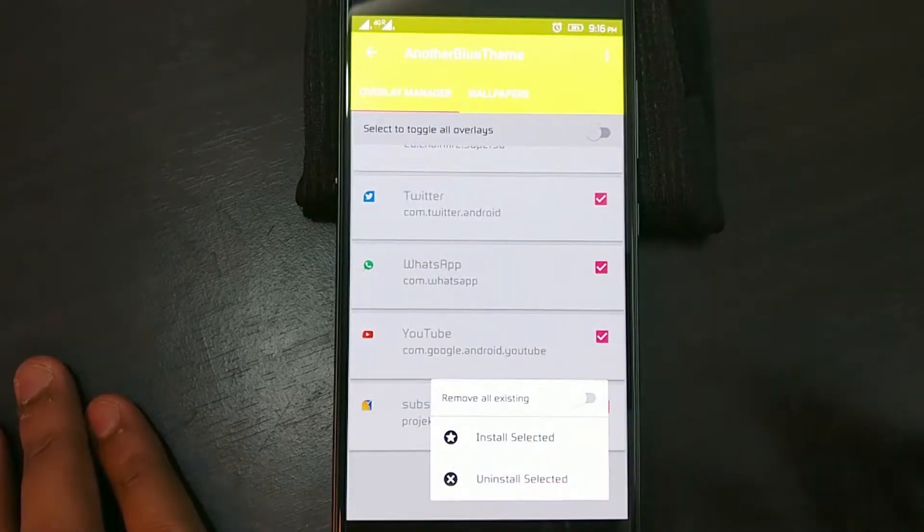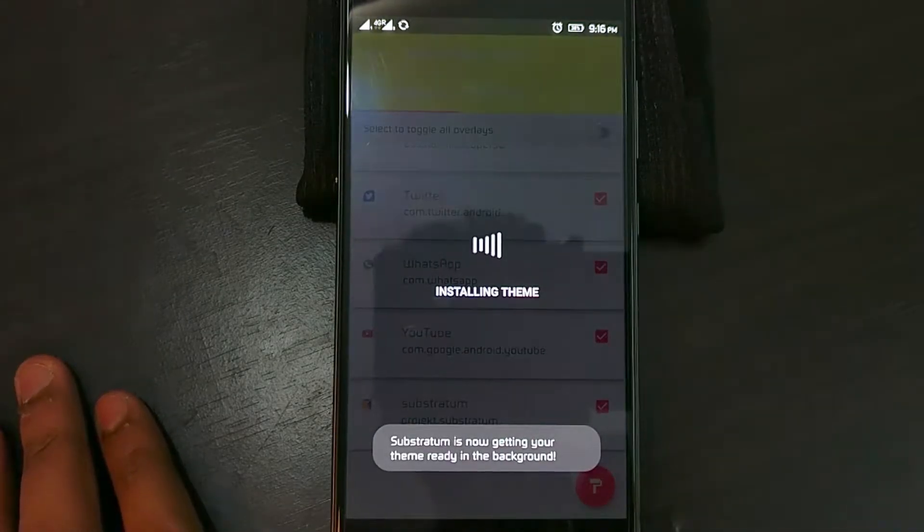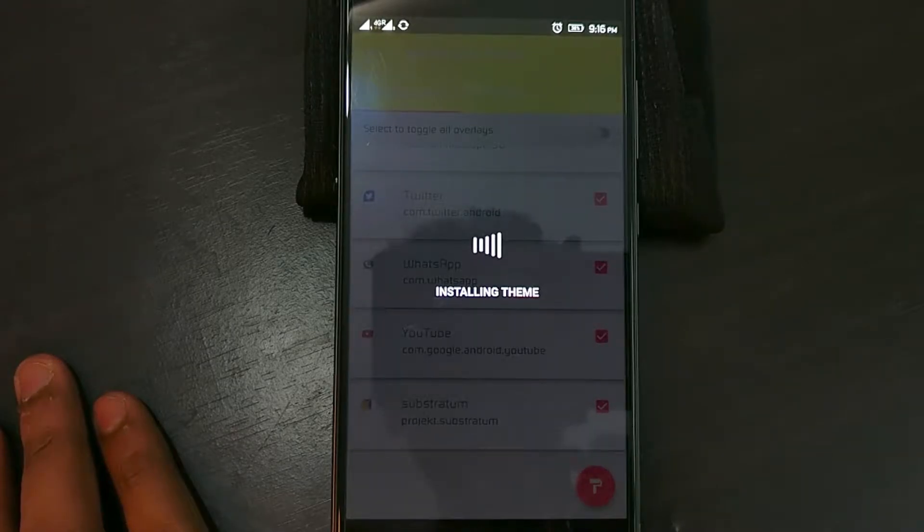Hey guys, Abhishek here from Techsposuit. In this episode we're gonna talk about changing themes on your phone. So let's get started.